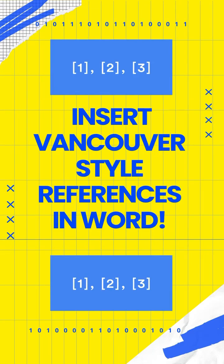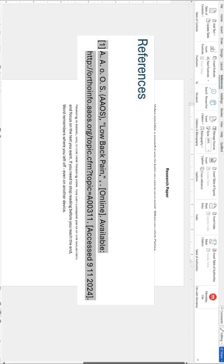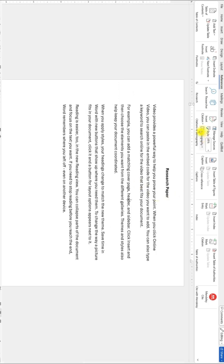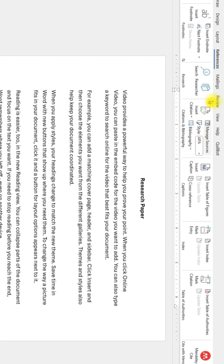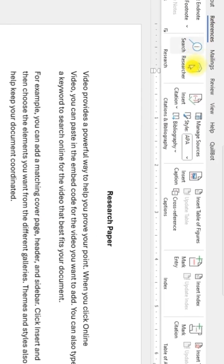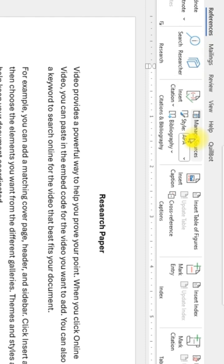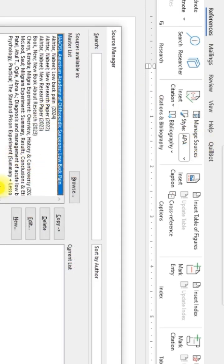If you want to create a Vancouver reference with square brackets, this is how you do it. First, go ahead and create your references. Go to References, go to Manage Sources, and let me start by creating a new source.